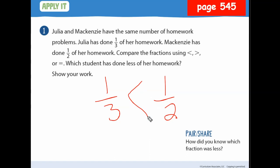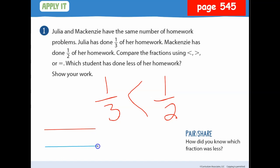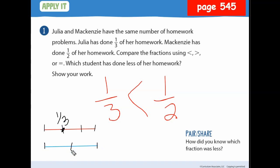We can verify with a number line. Draw two number lines about the same size. Cut the first one into thirds — here's one third. Cut the second one in half — here's one half. Based on that, yes, one third is less than one half.